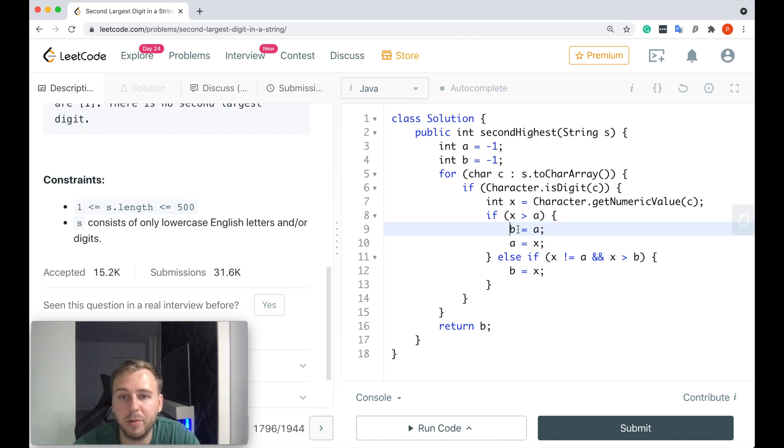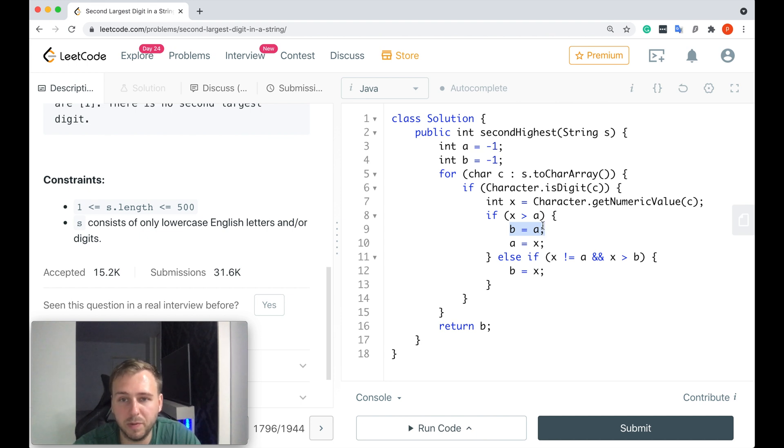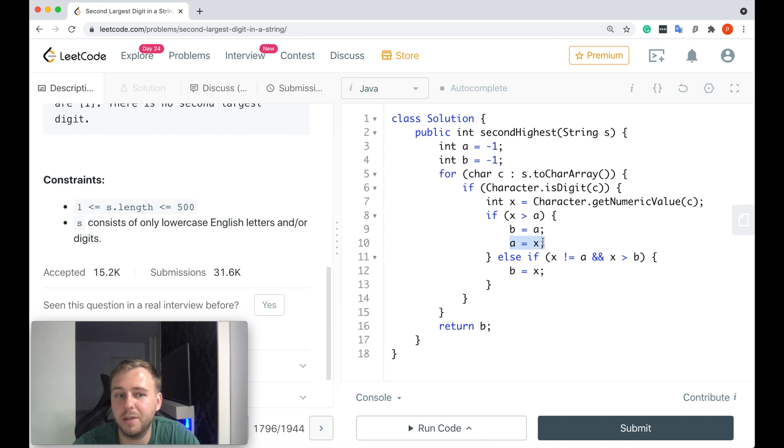So second largest is equal to the current first largest. But because we found a new largest, then the current first largest is equal to the current character.